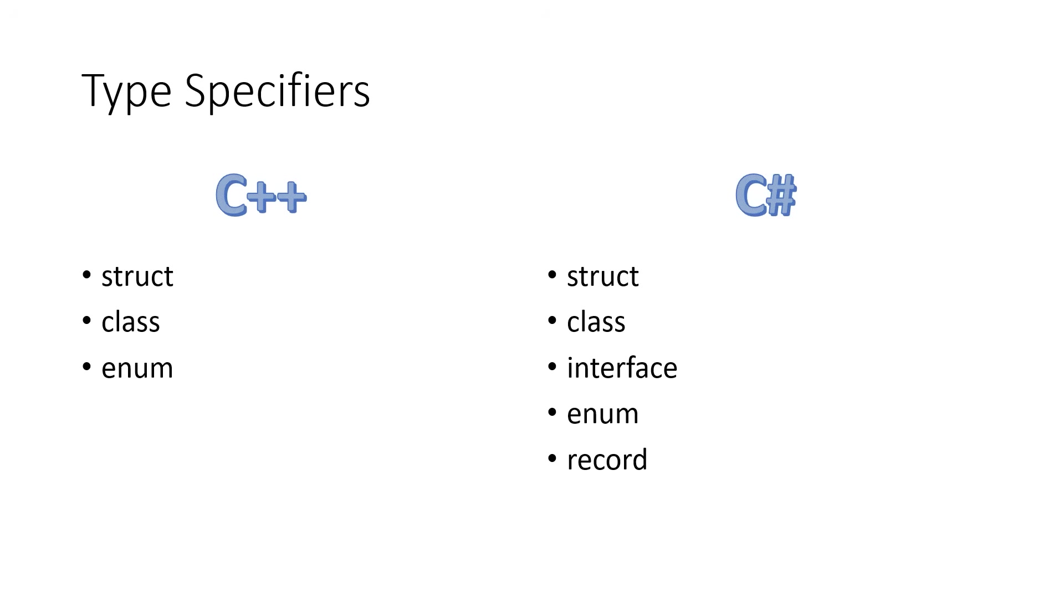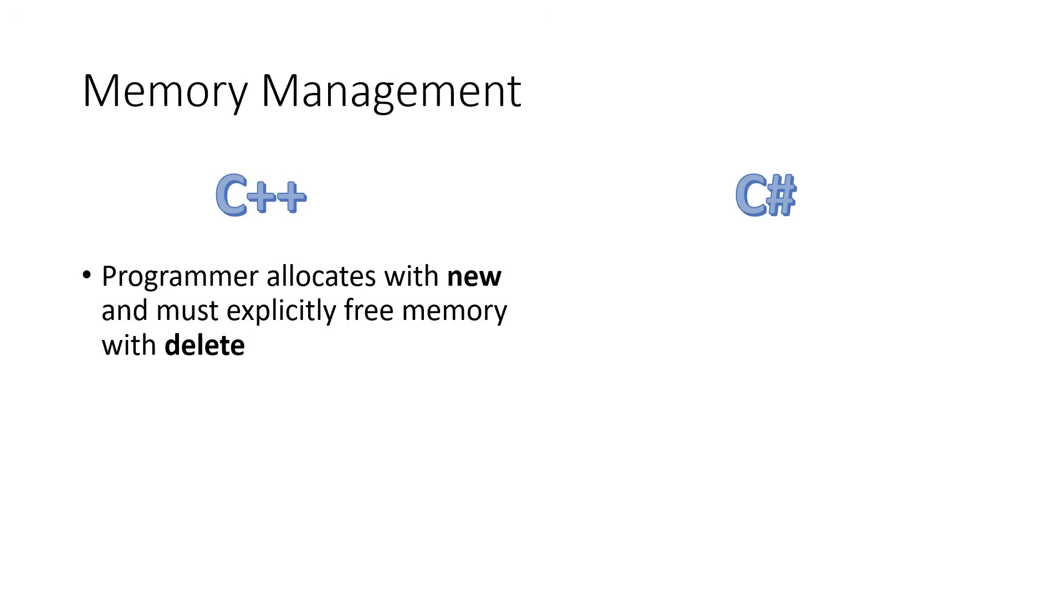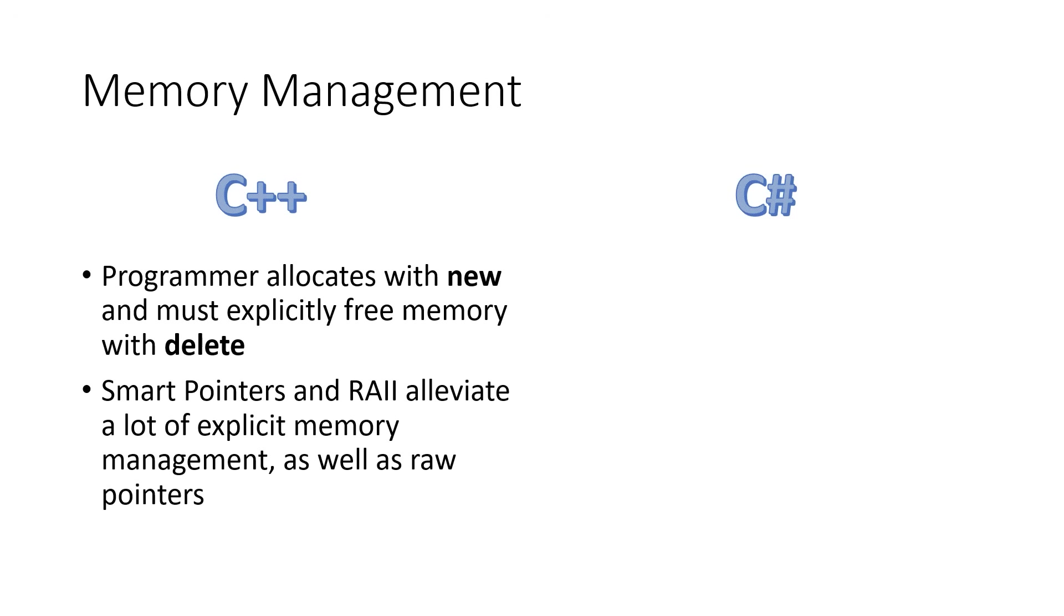A very key difference is that C++ programmers will allocate memory with new, but the programmer must explicitly free that memory with delete. Now, in C++, in modern C++, the usage of smart pointers and resource acquisition is initialization, or RAII, alleviate a lot of the explicit memory management, as well removes a very troublesome aspect from most of our source code, and that is called raw pointers.